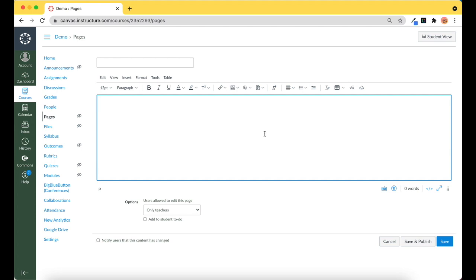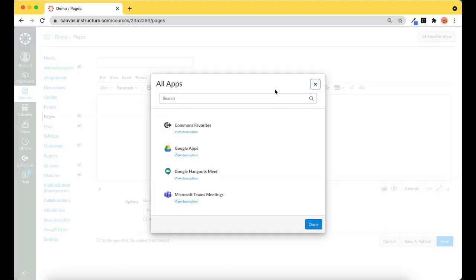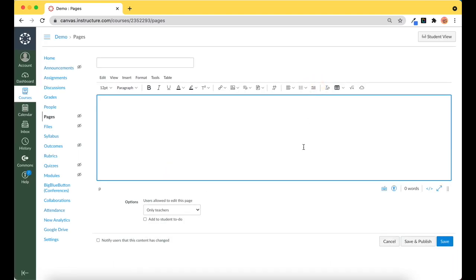So normally the first step when we are embedding a slide into Google is to come over to the little plug and use our Google Apps or our Google Drive. So I'm actually going to do it a little bit differently.